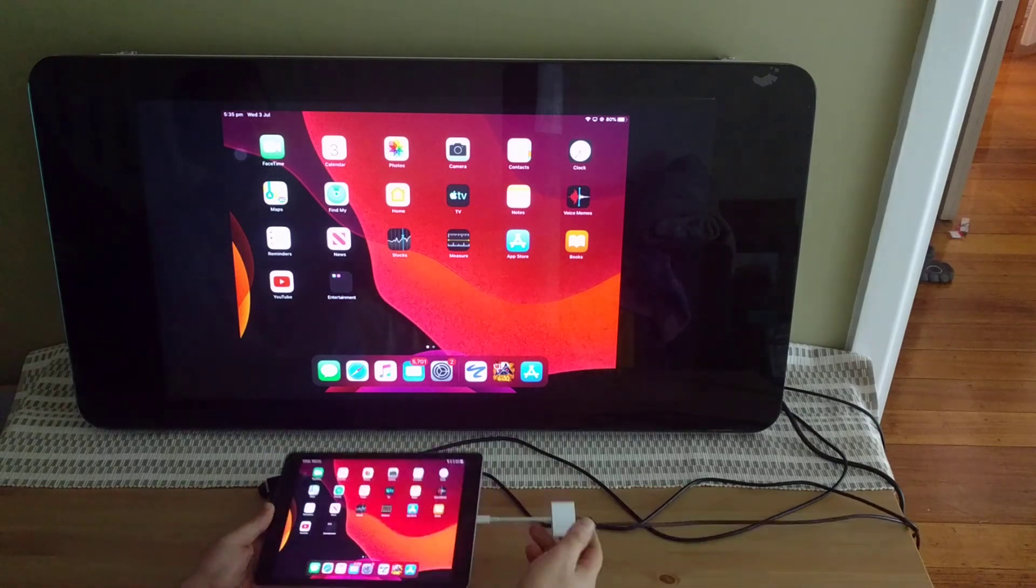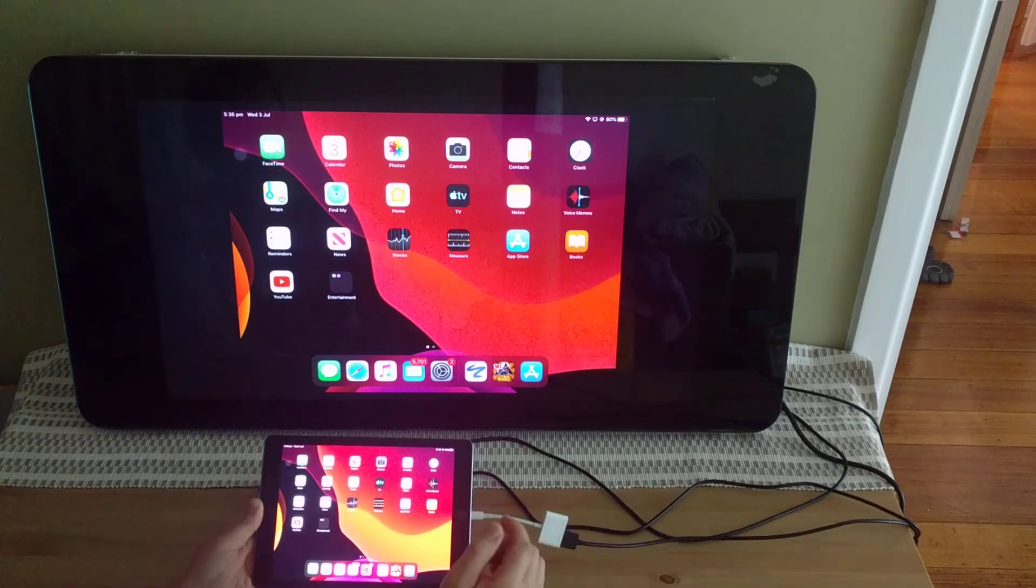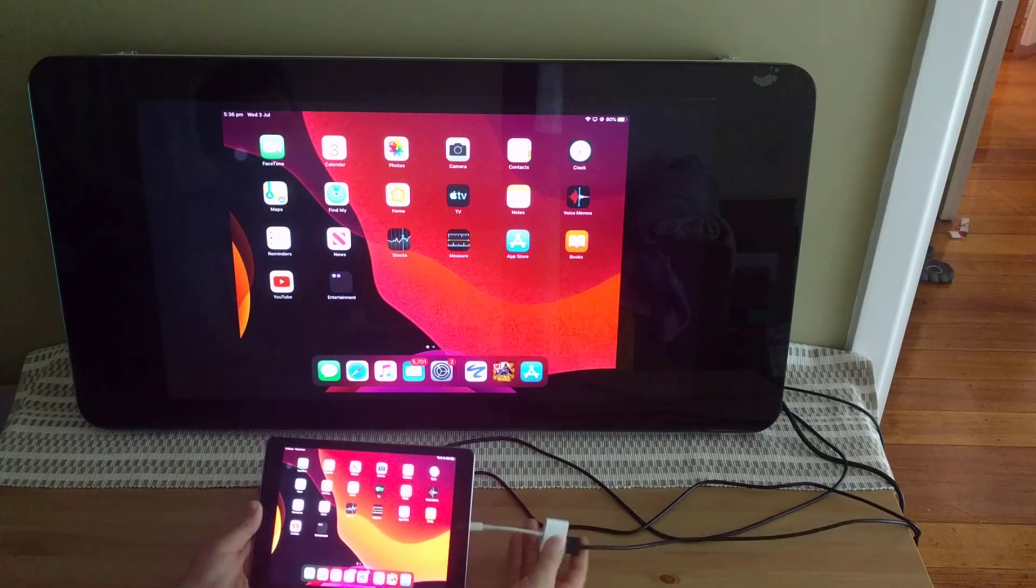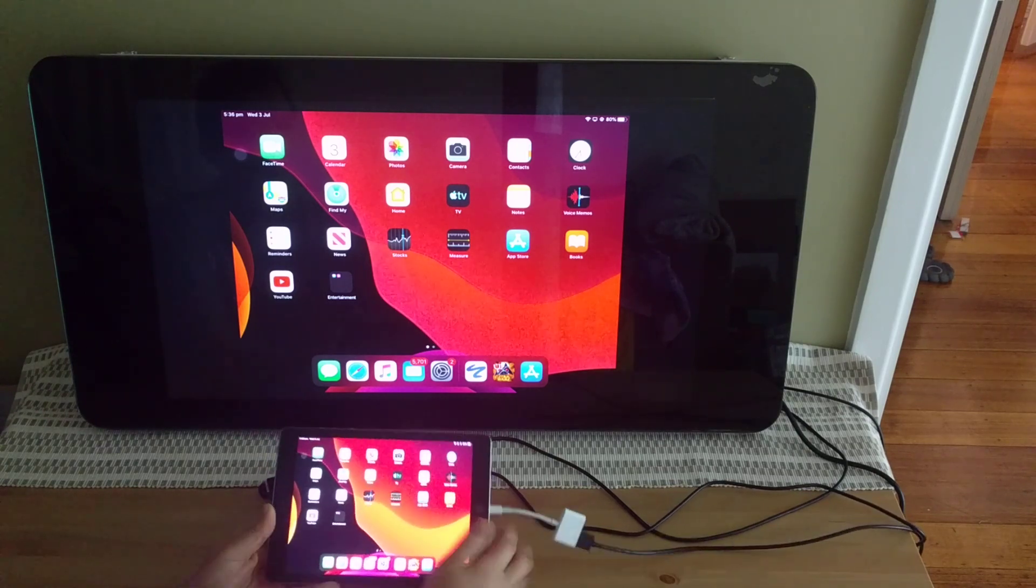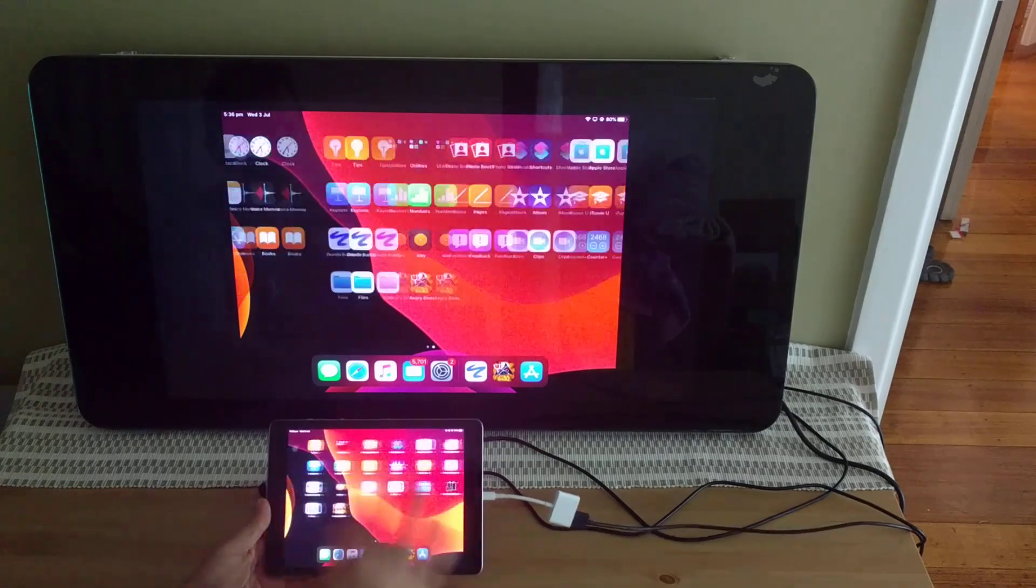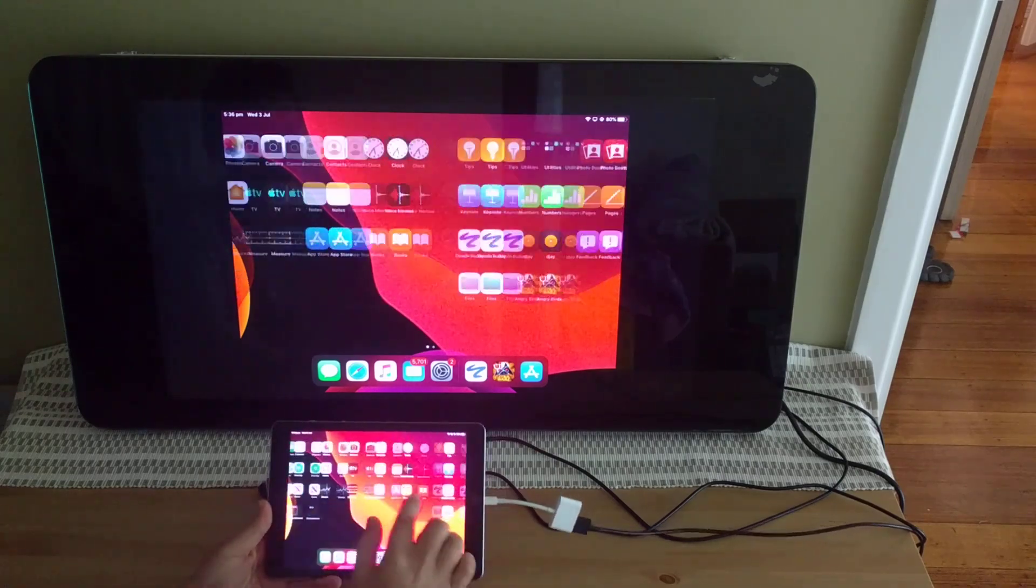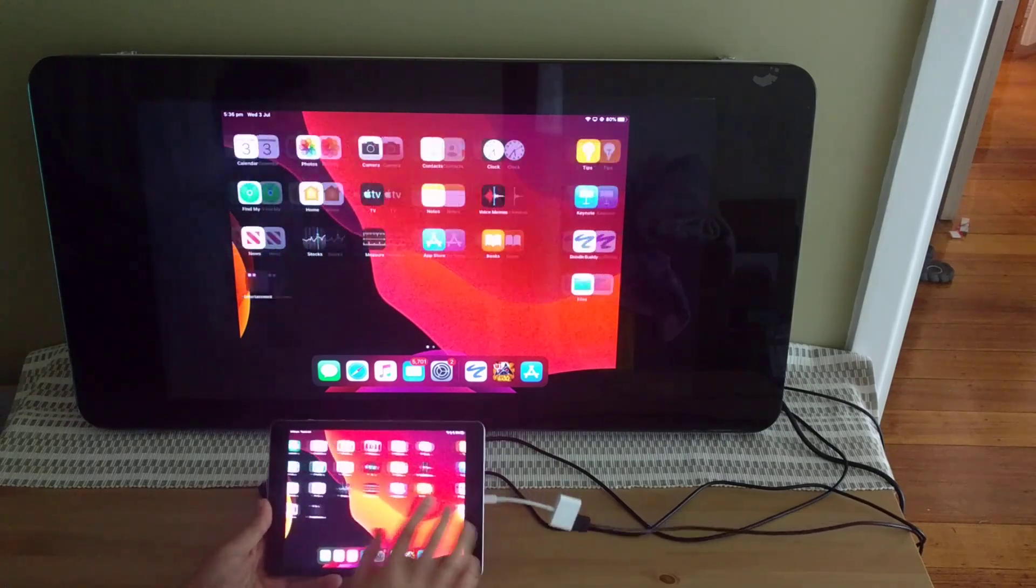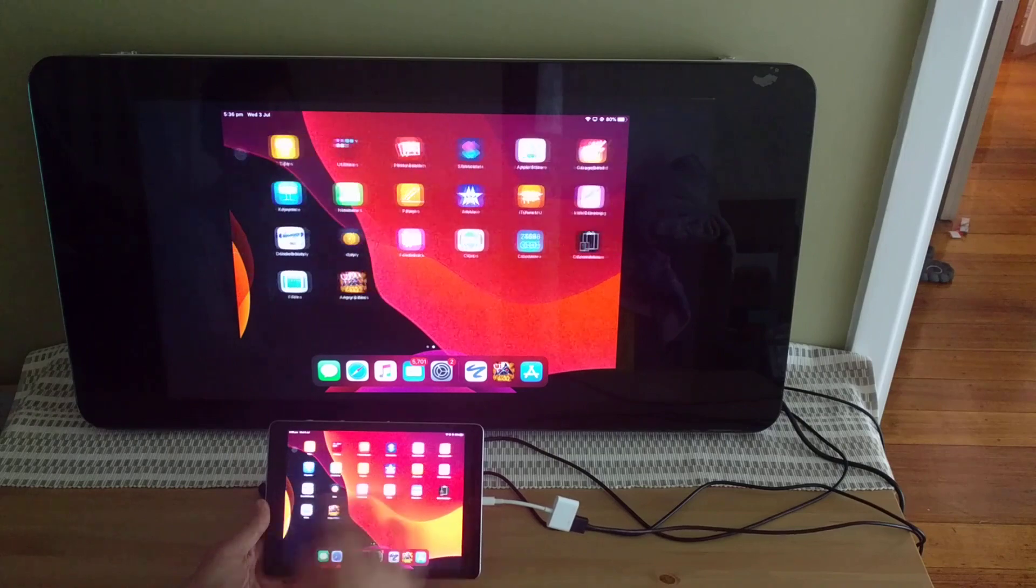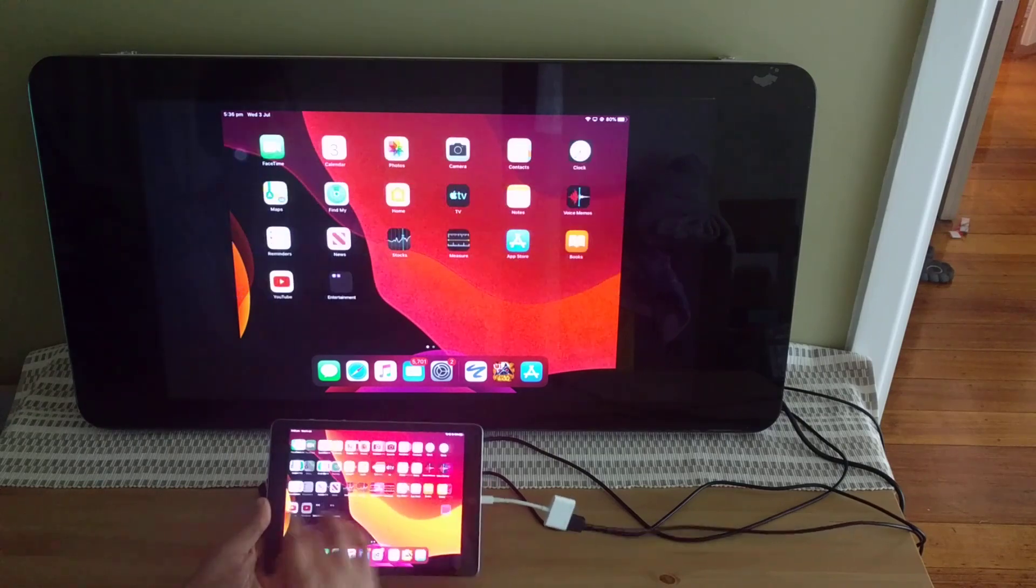So to get started, what we have here is a lightning to HDMI adapter plugged into an iPad 6, and that's just directly mirroring. You can see there is a little bit of latency, I don't know if you can see that, but I'll explain that a bit more later.